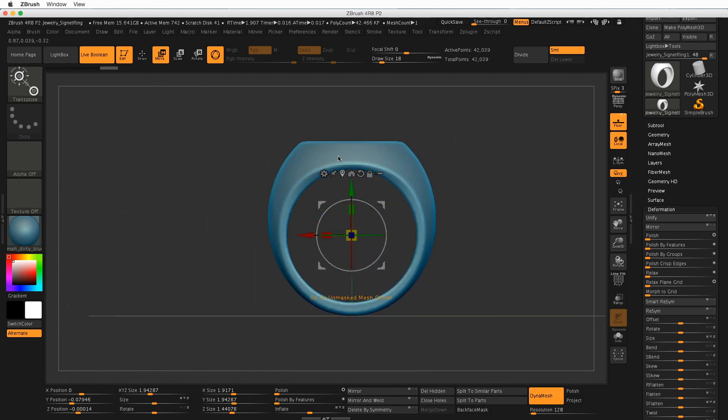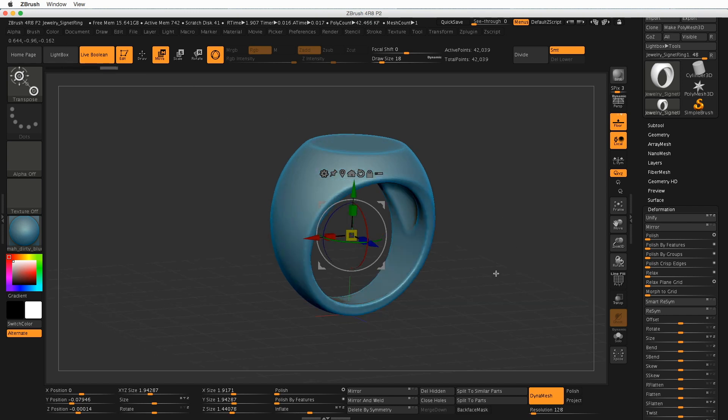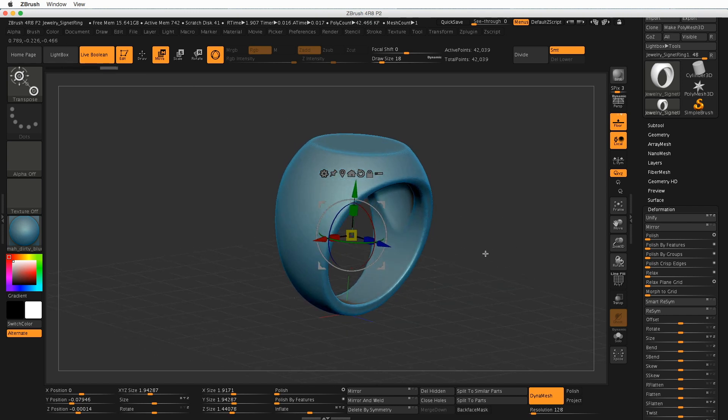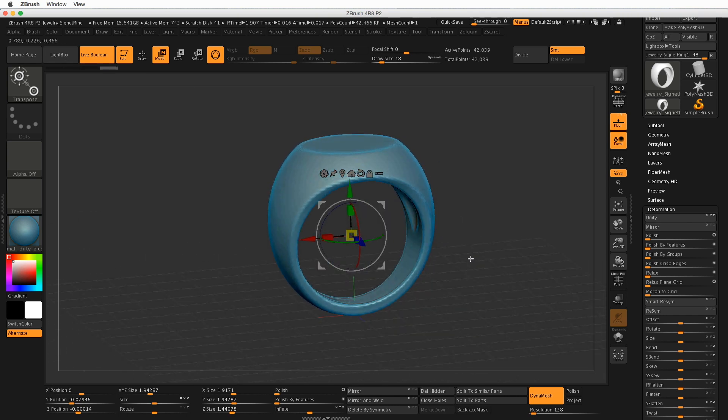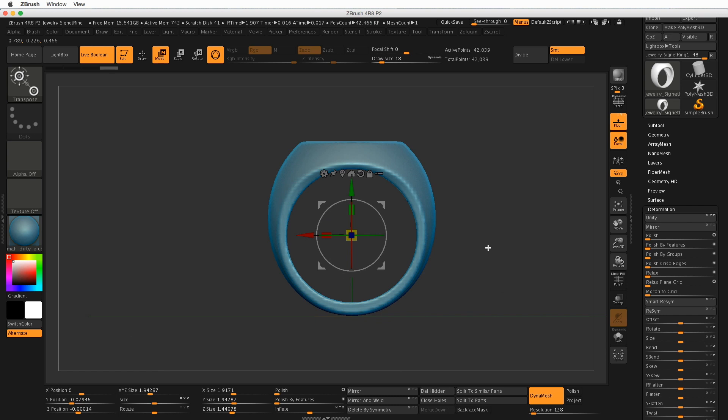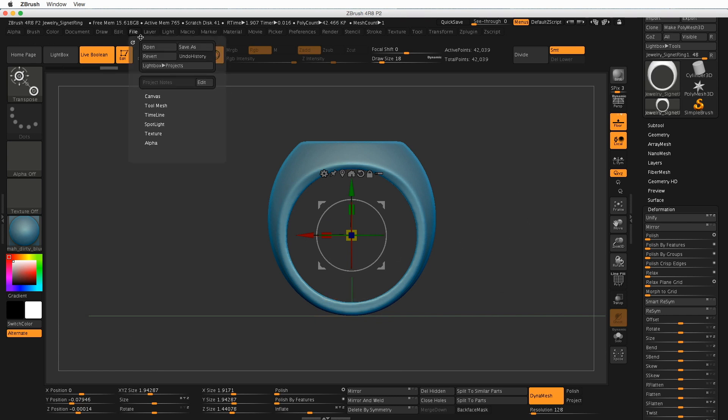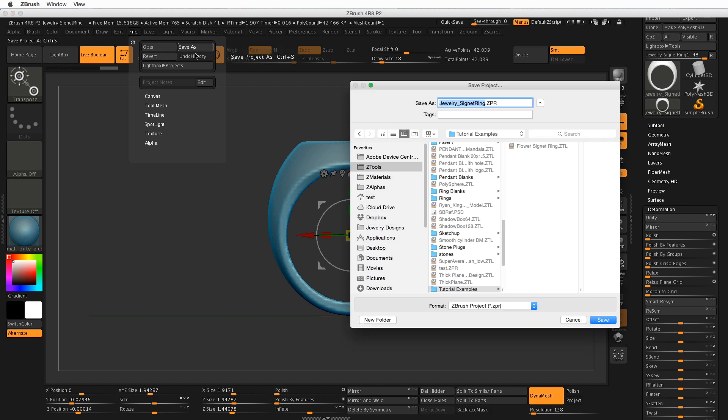So how can we add this to our light box? So the next time that we make a ring, we can start out with one that's already hollowed out. Well, to do that, go up to the File Palette up here, or Menu. We're going to do a Save As. That saves a ZBrush project.